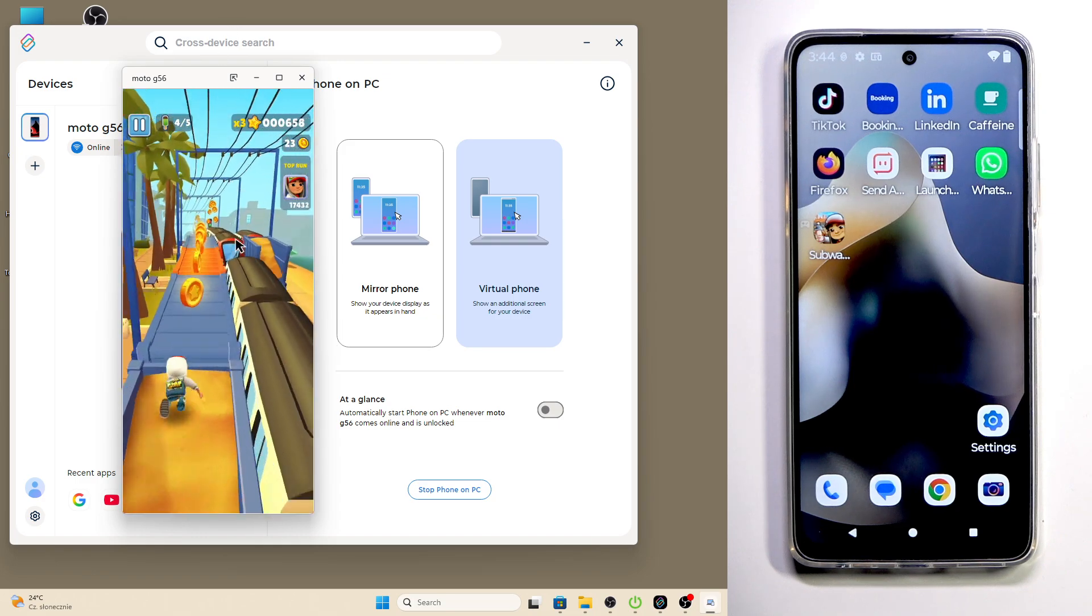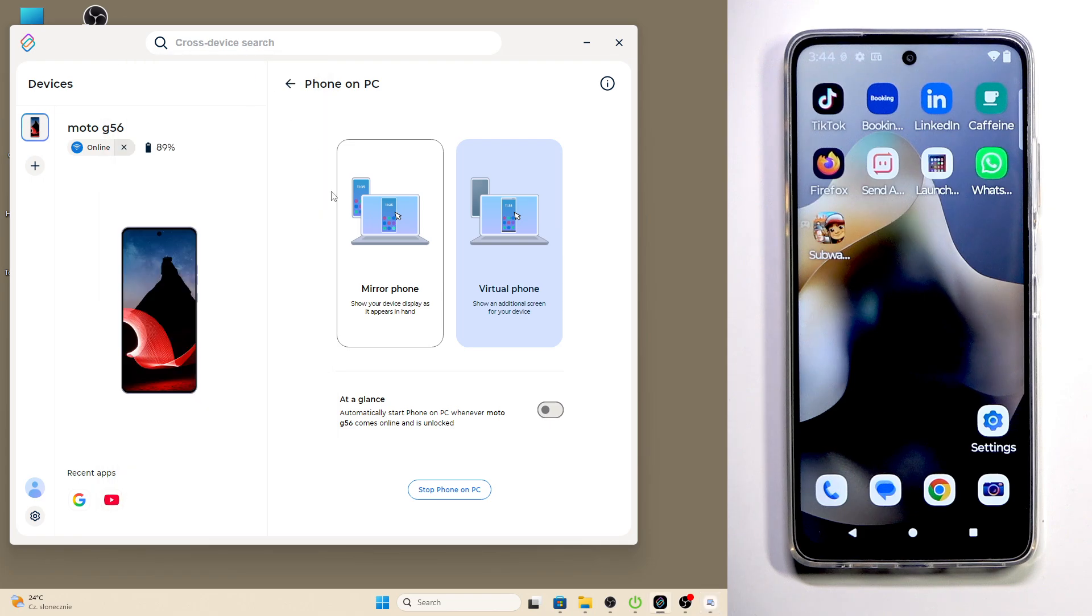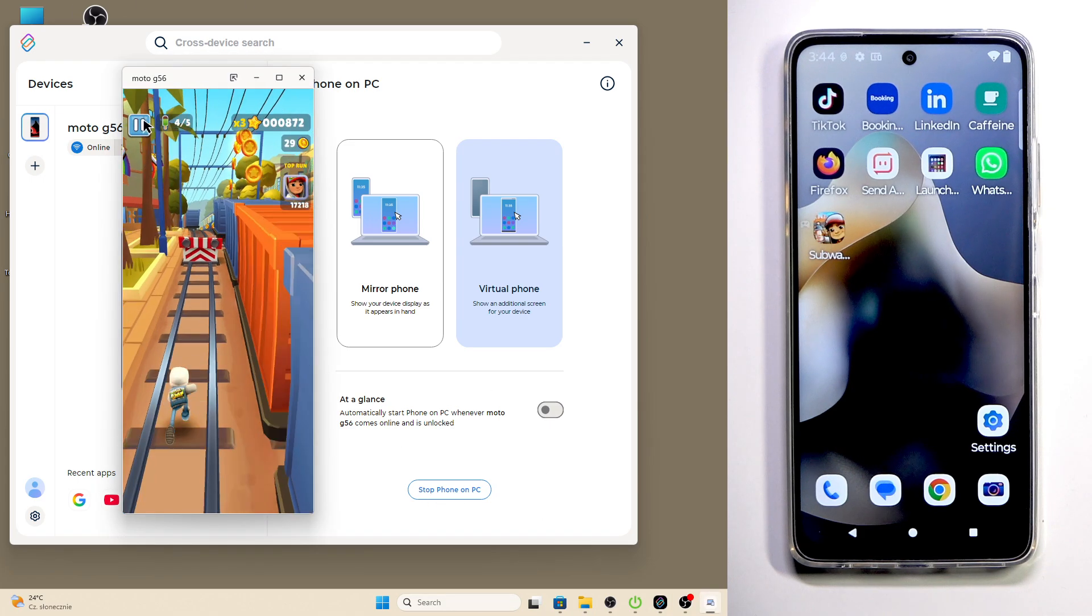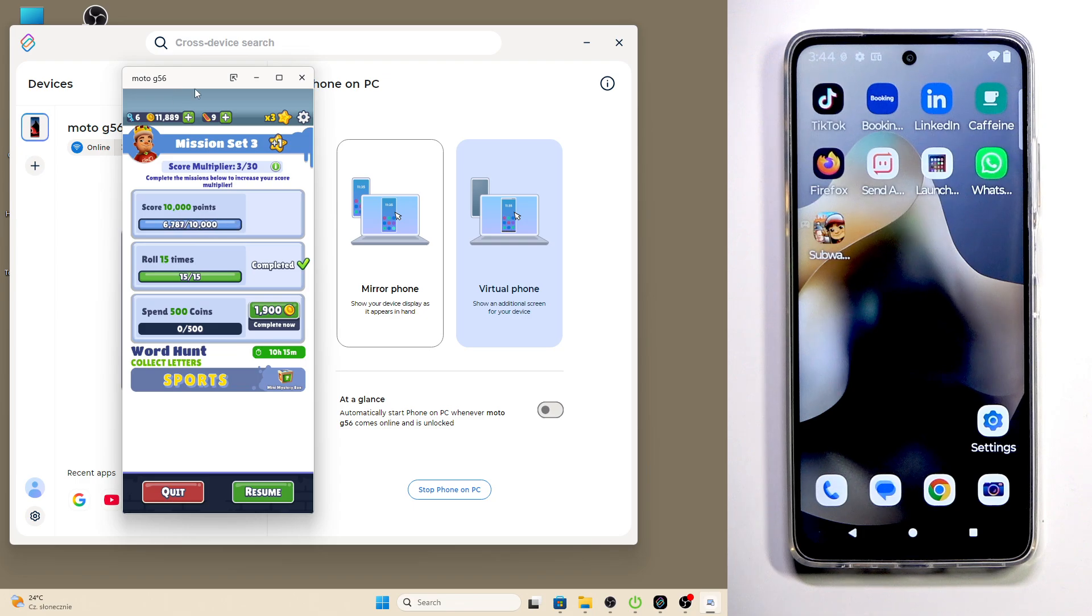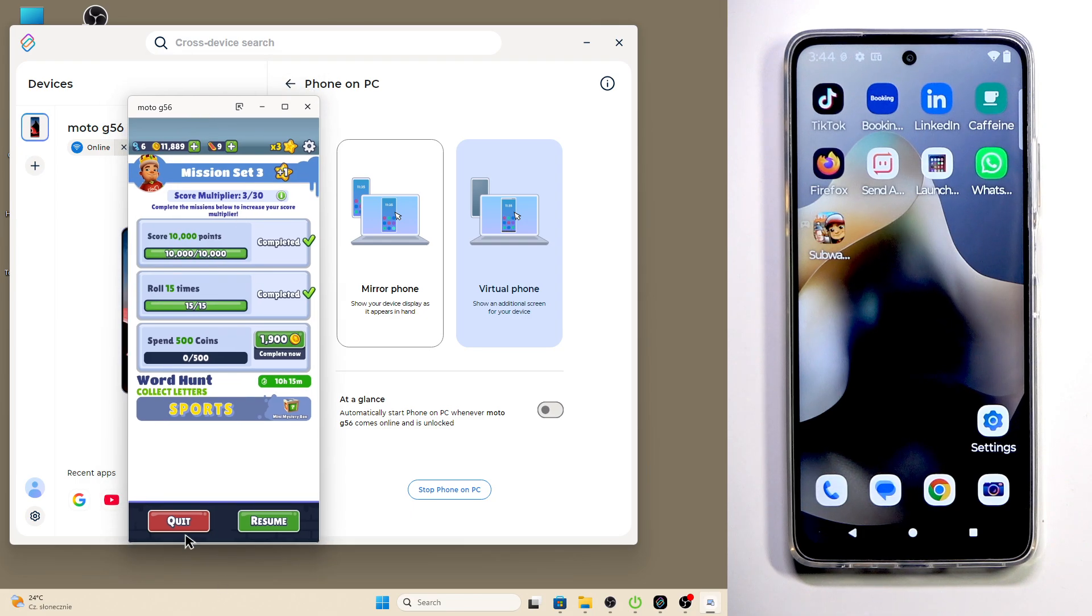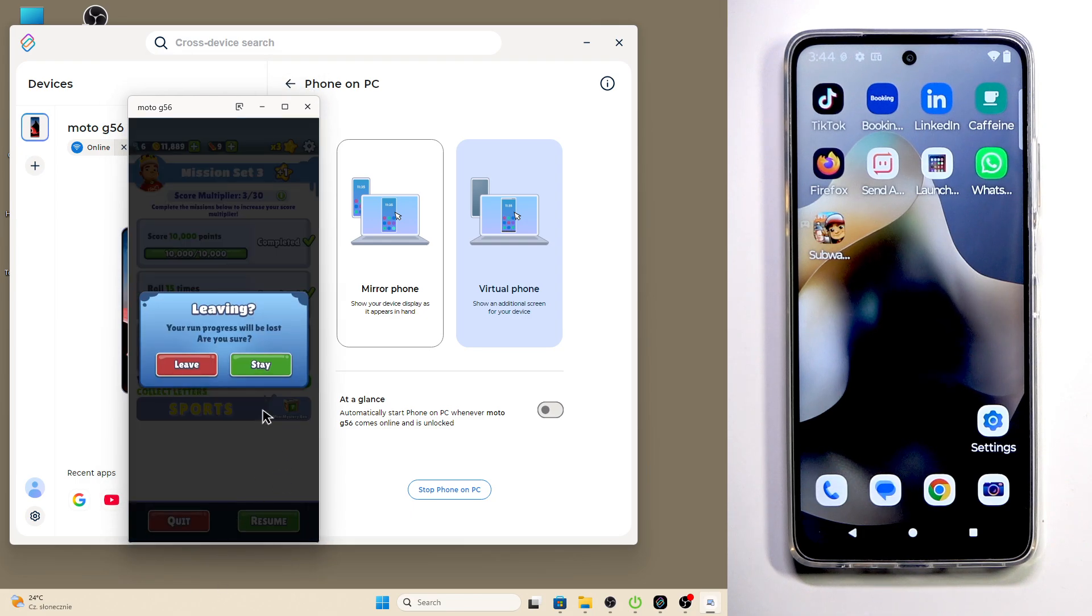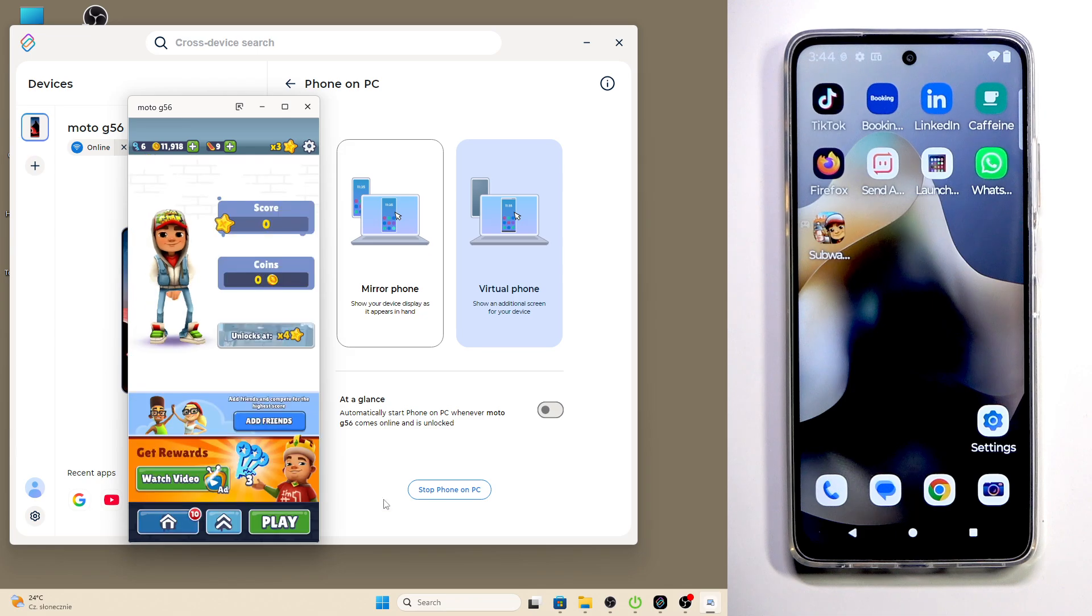I can close the game. Oh, I minimized. I want to quit the game. Click on Leave.